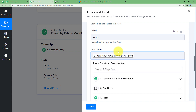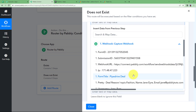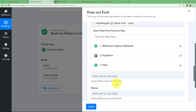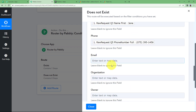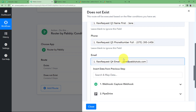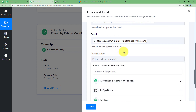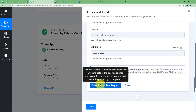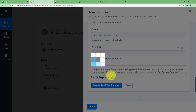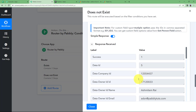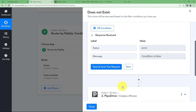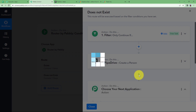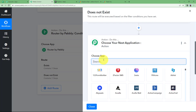Choose Pipedrive in your action application and the event this time will be Create a Person. First we will create a person, then we will create a deal. Select existing connection. Click on Save and create a person by filling out the fields. Enter the first name, last name, phone number, email address, and organization name. Click on Save and Send Test Request and your person will be created. The response says it is created.